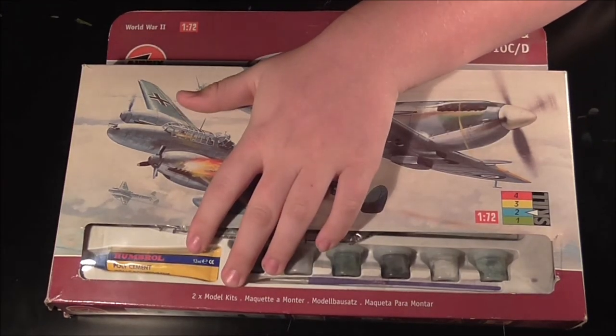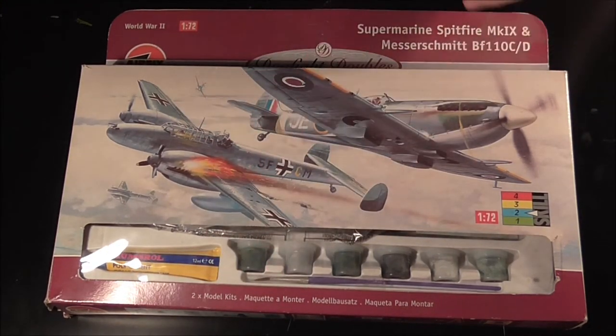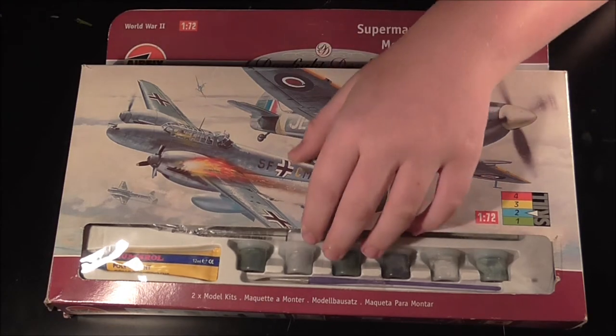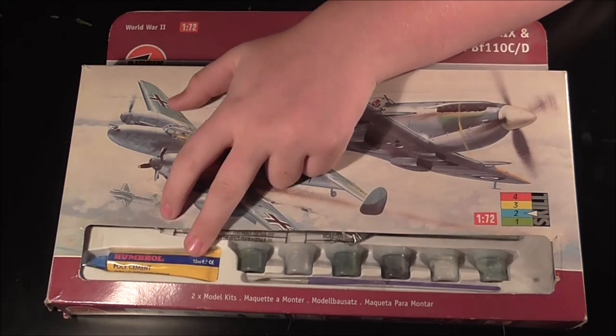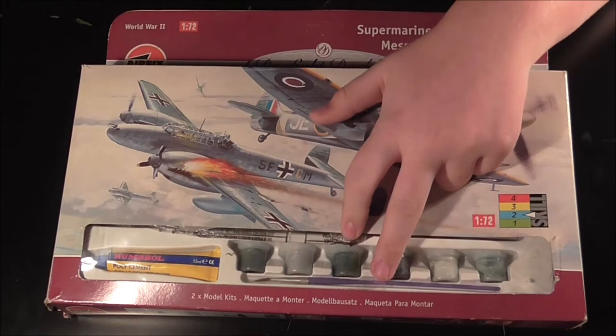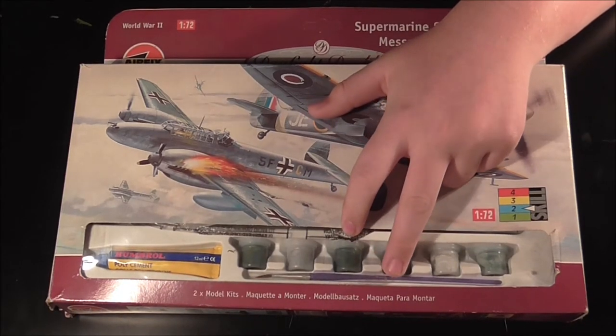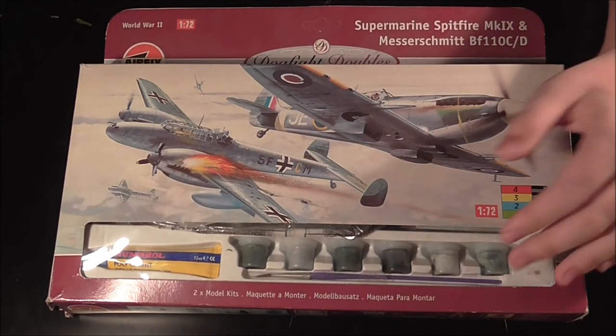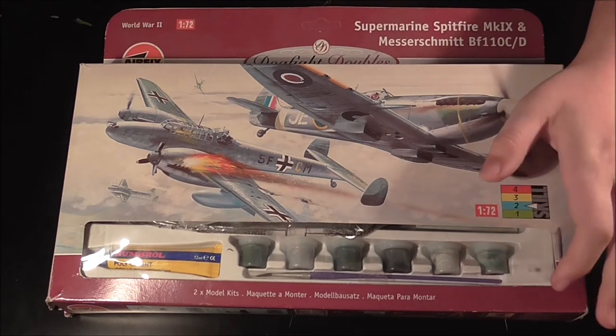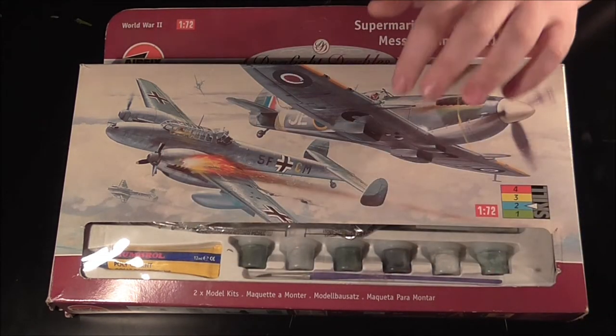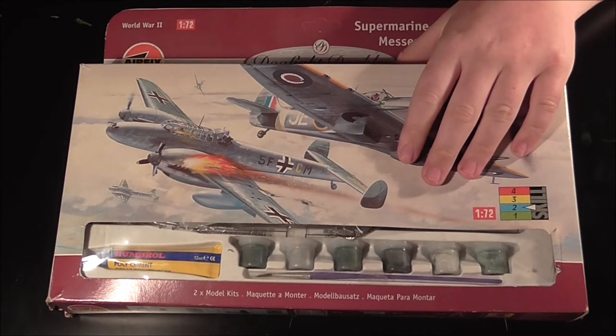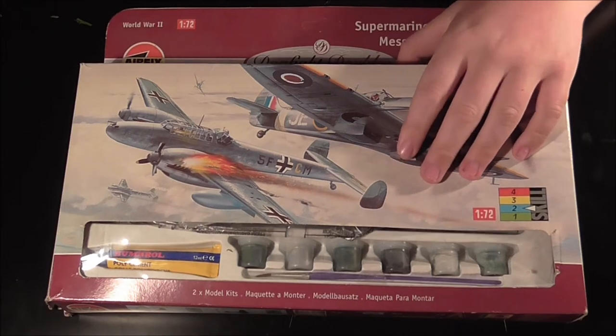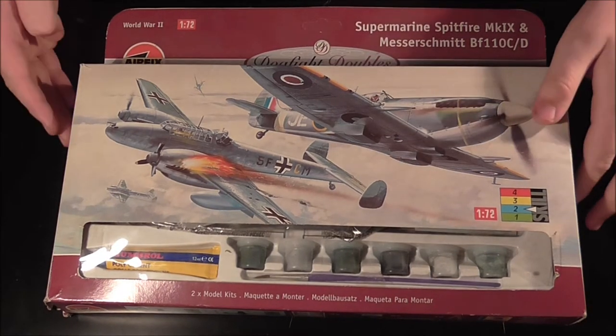It says it includes two kits, obviously the 110 and Spitfire. Down the front we have glue, paints, and the brush. It's nice that they include it because a beginner might look at it and think they want to build it.